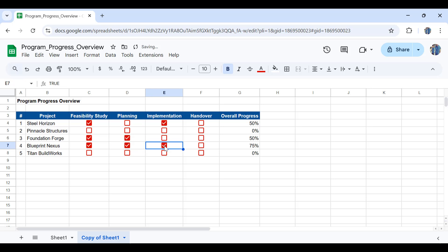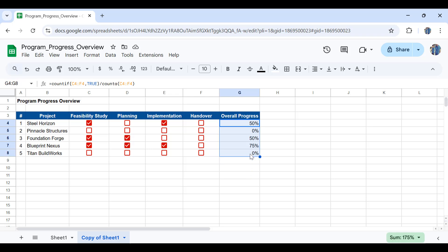Now the last part of this video will be to apply conditional formatting here in order to color code. To make sure that if something is in progress it should be shown in a different color or something is below 50 percent it'd be shown a different color. For that purpose we'll use the conditional formatting.